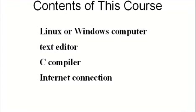You will need an internet connection to be able to download and install the assembler used in the course. And finally, you will need patience. Assembly language programming is not something that happens fast. It takes time.